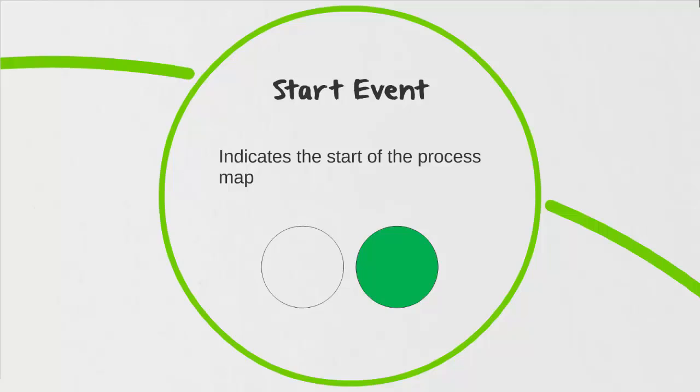A start event is just that. It indicates the start of our process map. While there are many different types of start events, we're only going to be looking at the most basic one, and that's a circle with a very thin border around it. I've also included the variation here where the circle is green, as many of the process mapping tools that are used to create process maps will by default set your start shape to a green color.